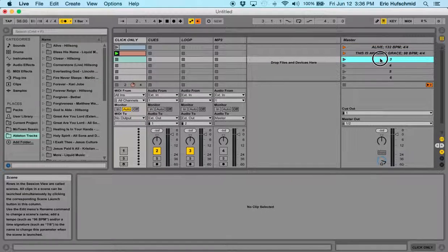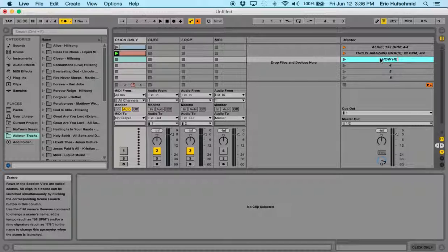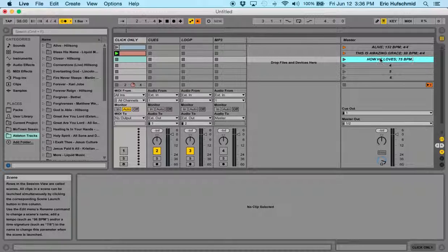So the last song that we're going to do down here is How He Loves, semicolon. And this song is in 75 BPM. And this song is in 3, 4.